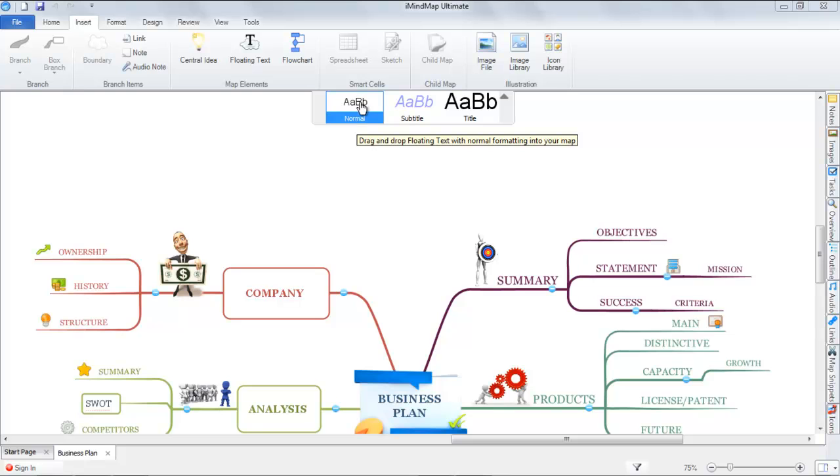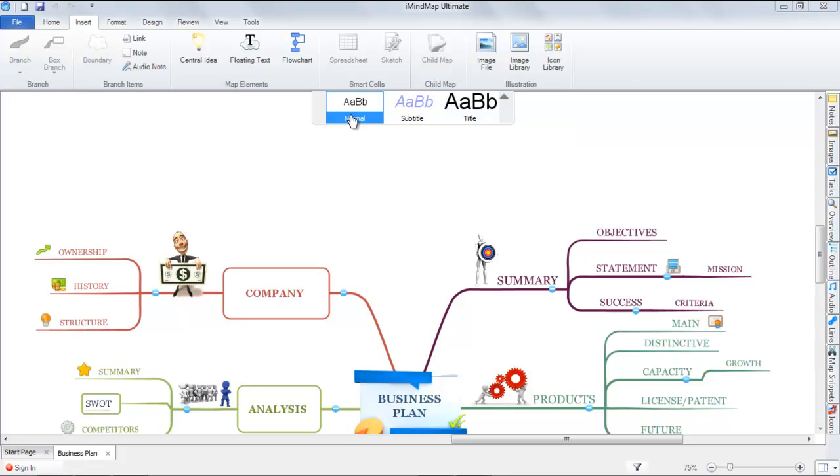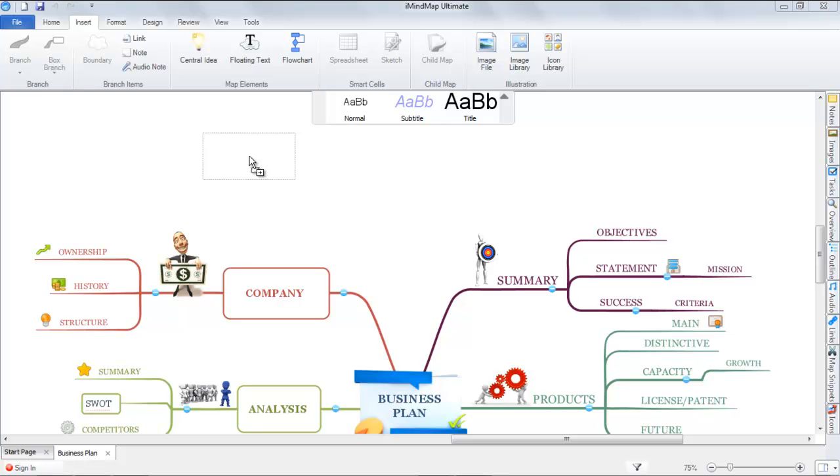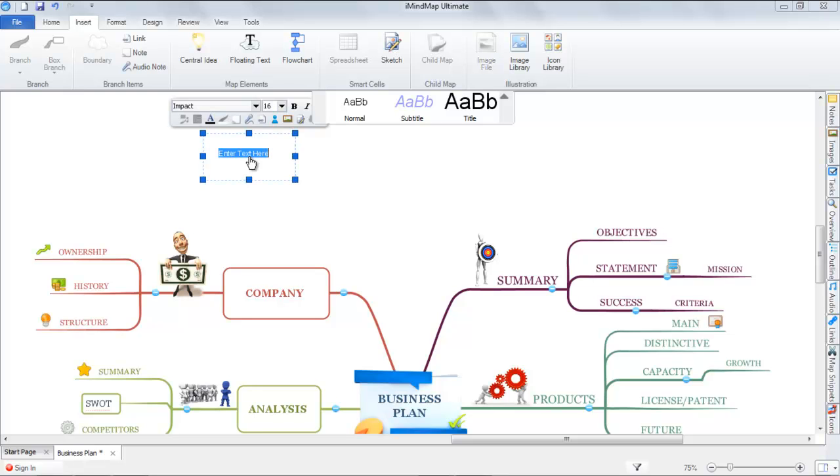Let's go with Normal. We just need to drag and drop the text onto our canvas, and there you can see our floating text has appeared. Just label this Floating Text.